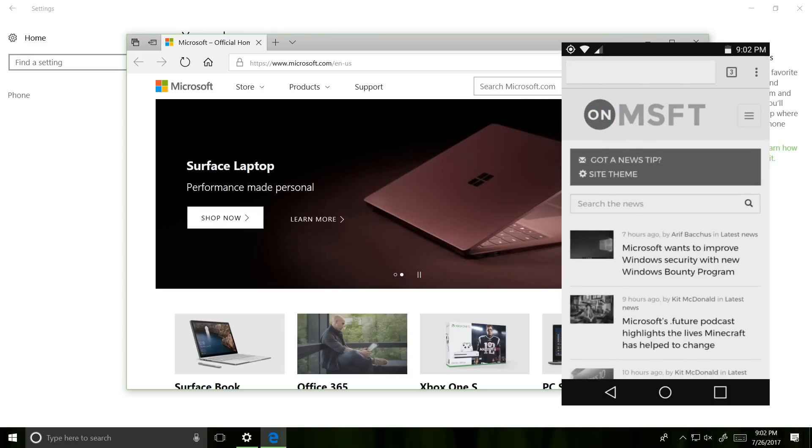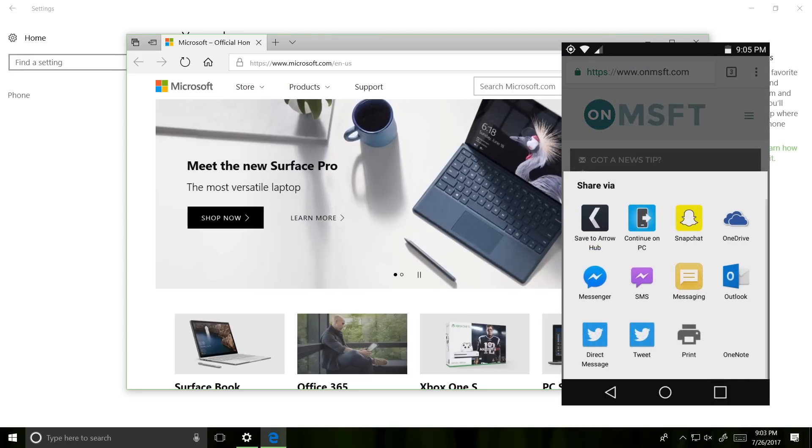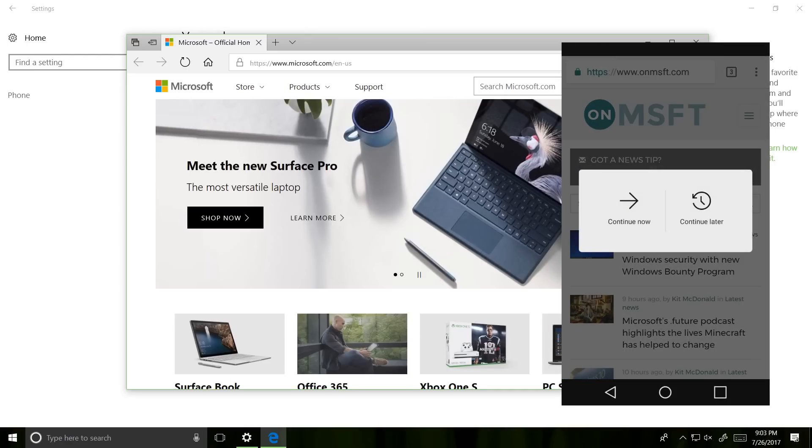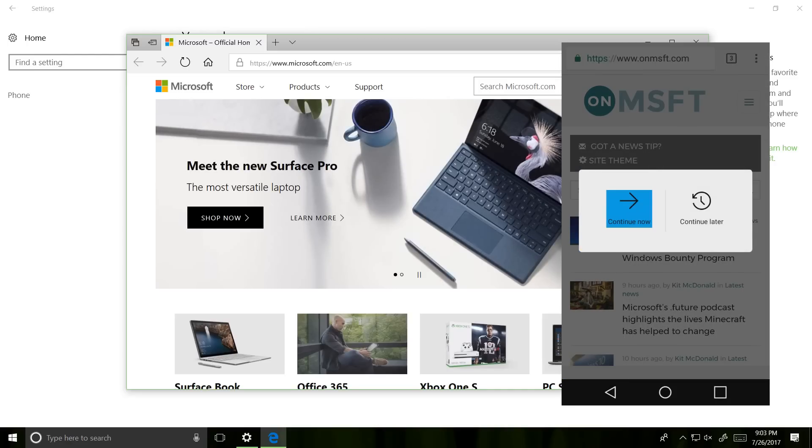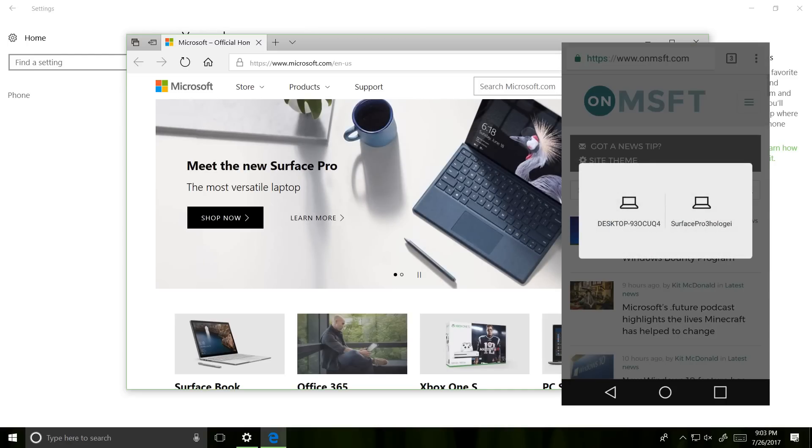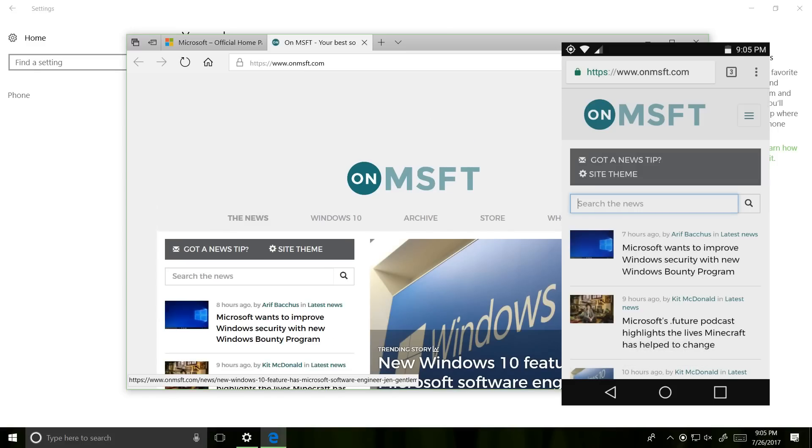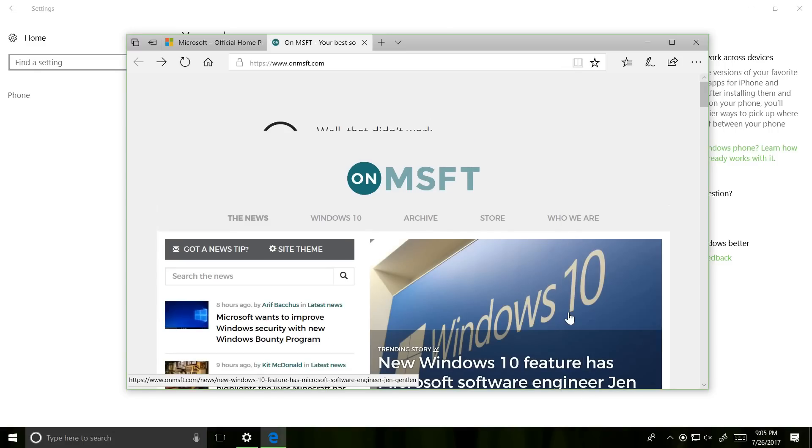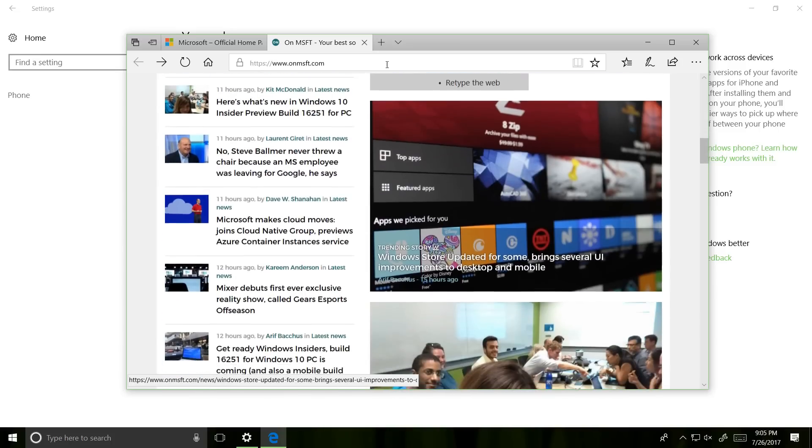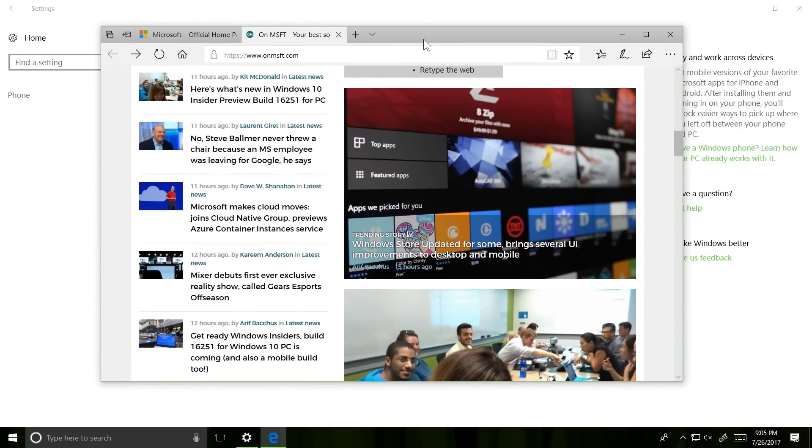Let's go ahead and try it here on another web page. Just again, the same thing, go up into the share menu and continue on this PC. And again, you see that web page immediately opens on my desktop, ready for me to use. This is an incredibly cool feature.